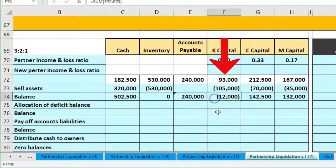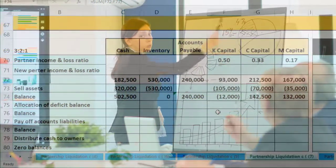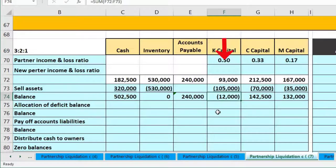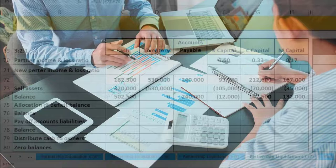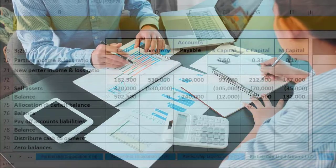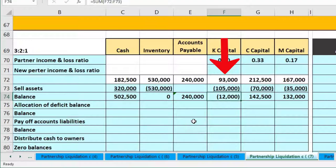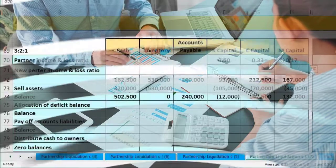K's capital account is now negative, meaning K owes the partnership money rather than vice versa. We go to K and explain that after allocating the inventory loss per the profit-sharing agreement, K owes 12,000 to the partnership. However, K says they won't pay. At some point we must move forward with the liquidation, so we have to allocate that negative balance to the other two partners.